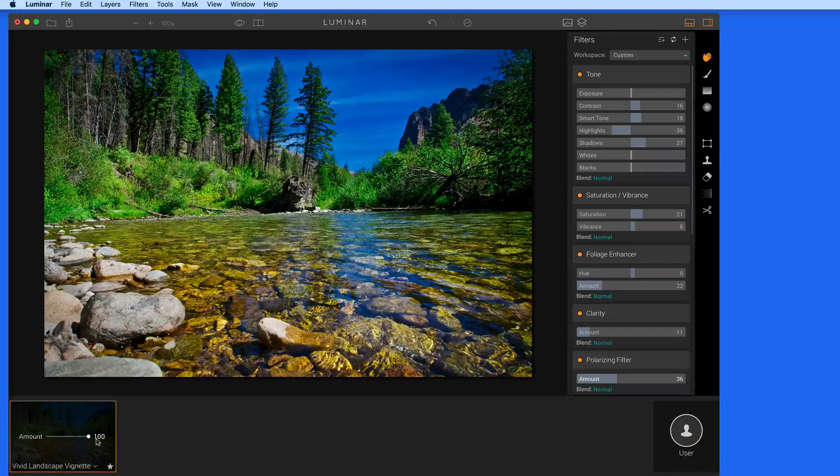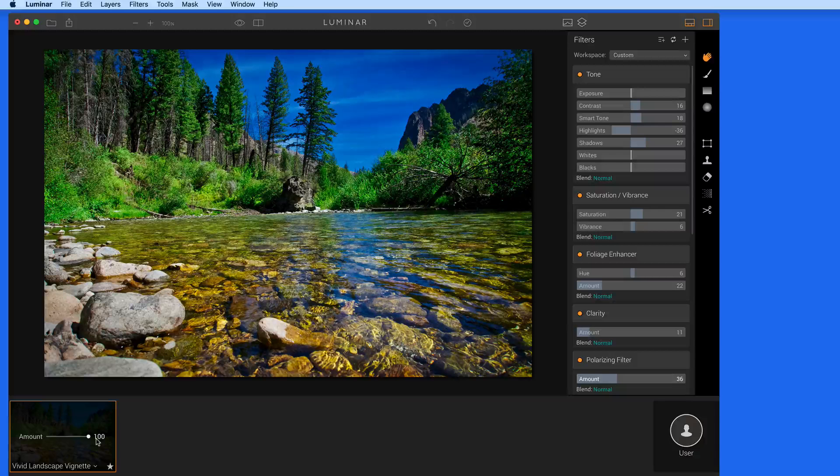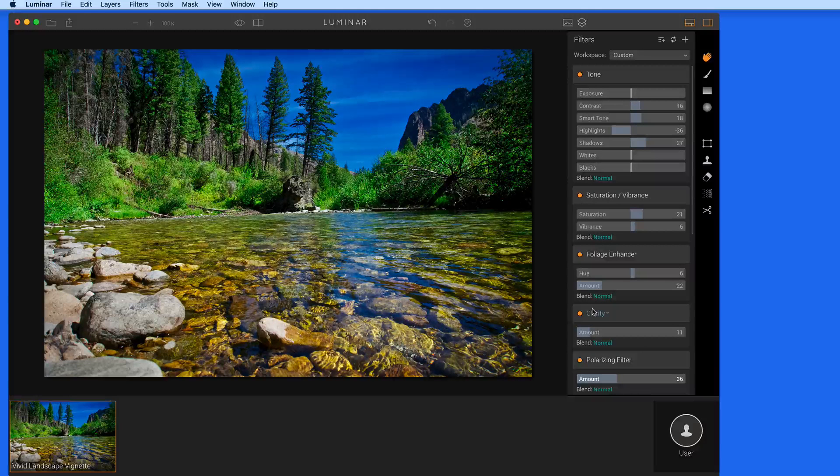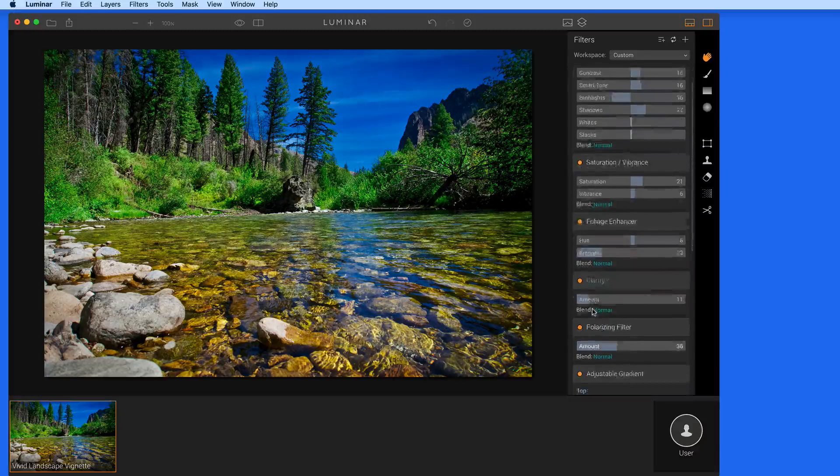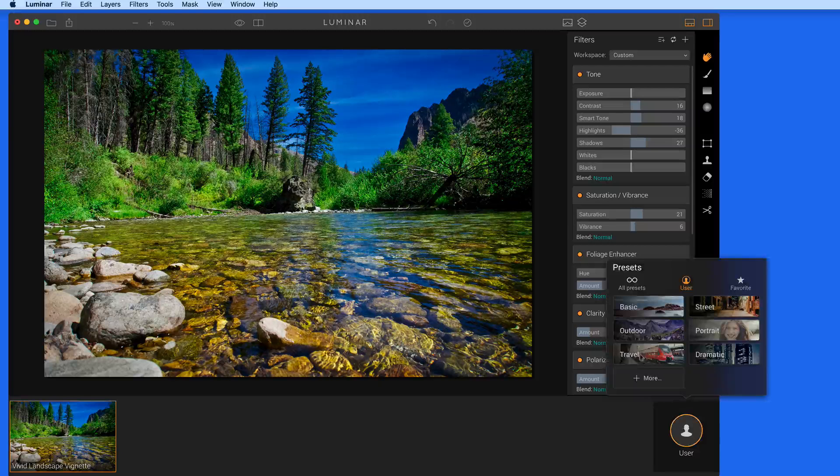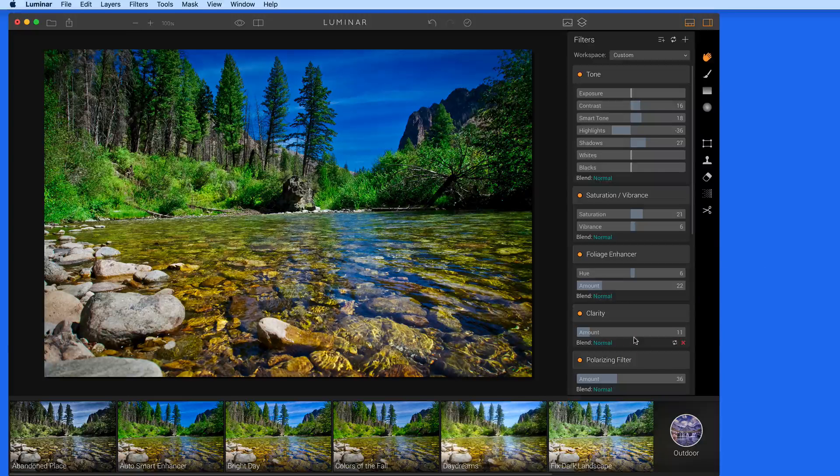So filters are all the different effects and adjustment tools available in Luminar, and presets are the results of certain combinations of applied filters.